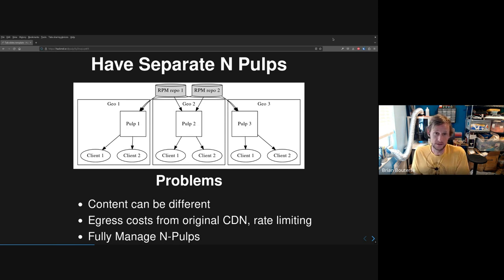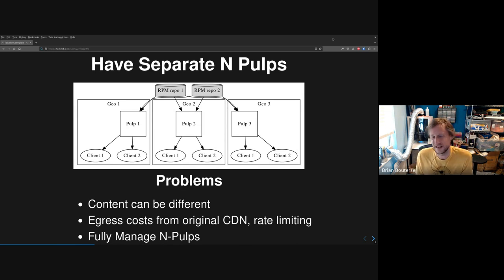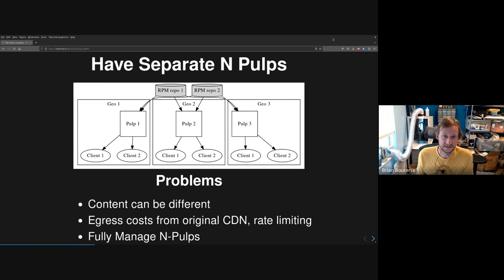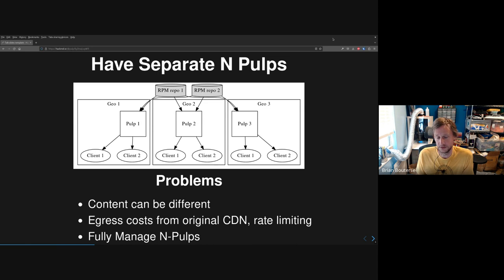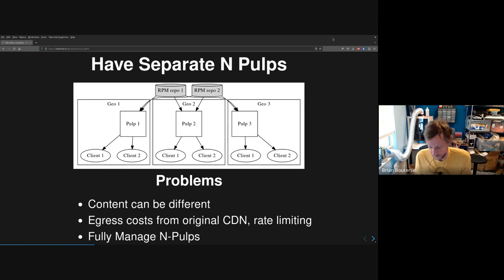The other option that won't work well — or at least isn't great — is having N different Pulps. In this case you have the same three-geography setup.